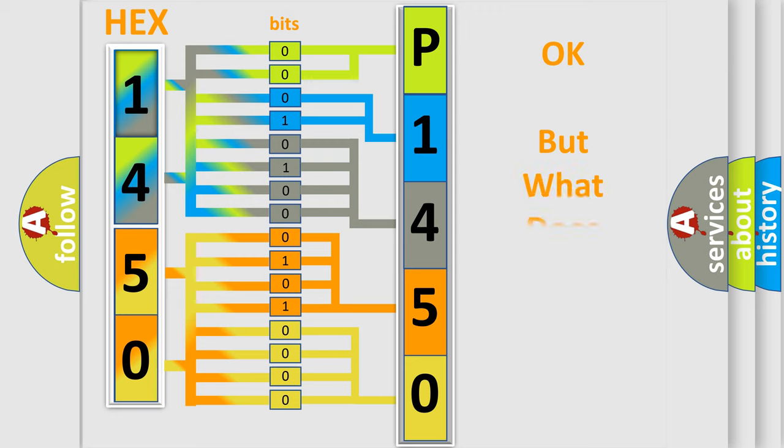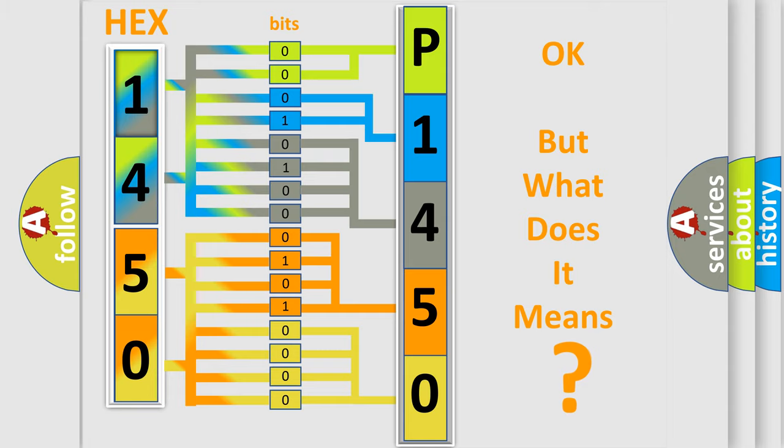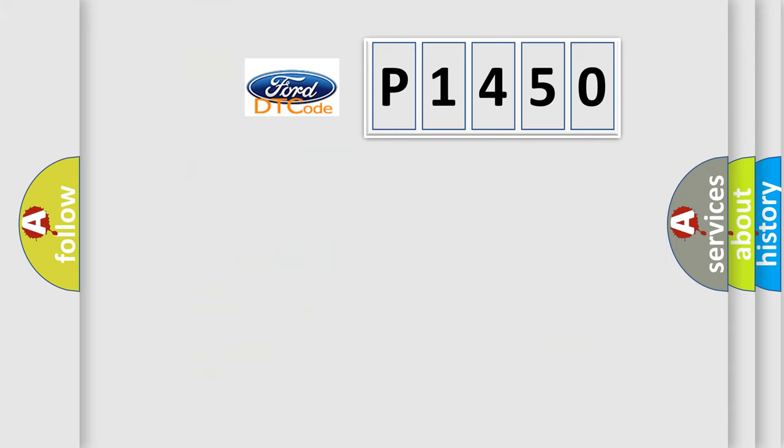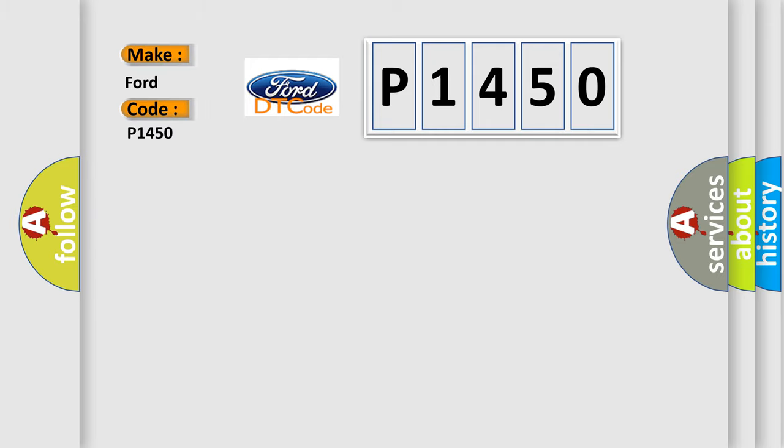The number itself does not make sense to us if we cannot assign information about what it actually expresses. So, what does the diagnostic trouble code P1450 interpret specifically for Infinity car manufacturers?